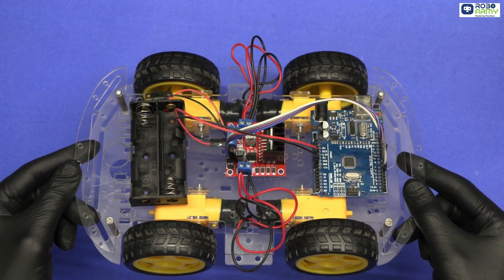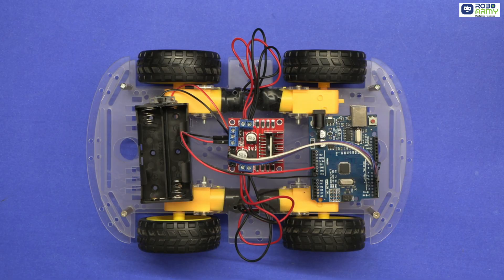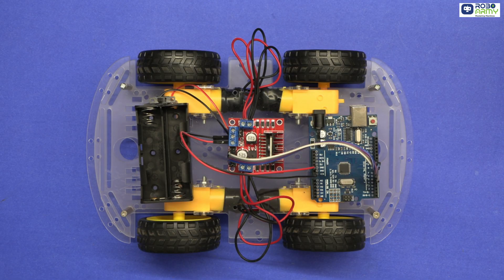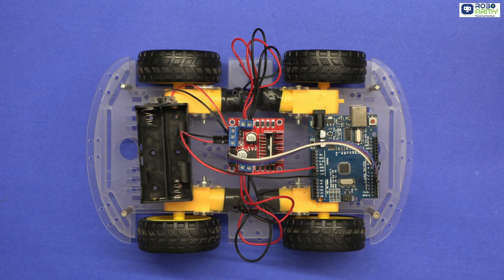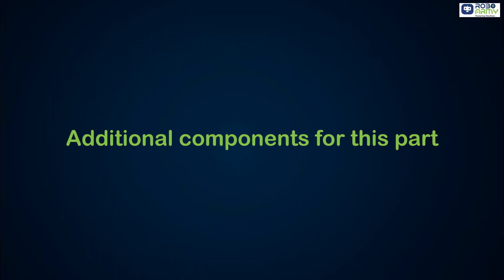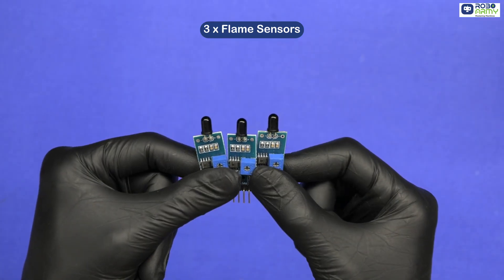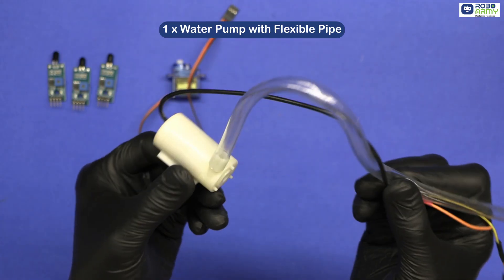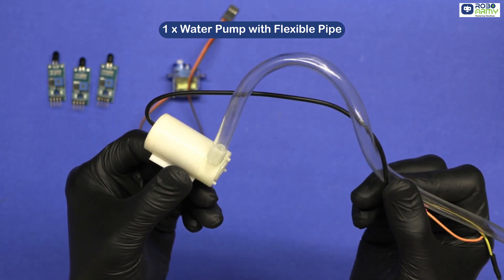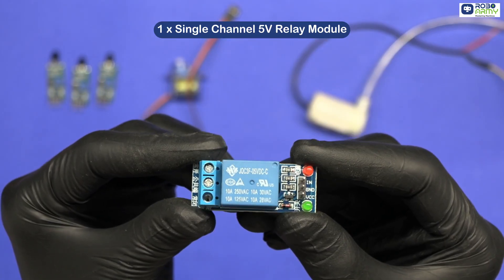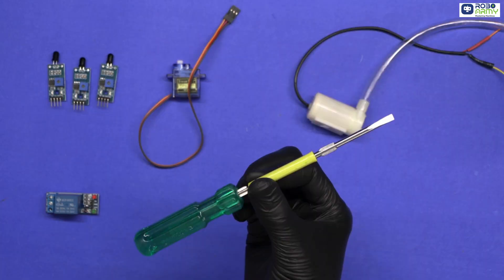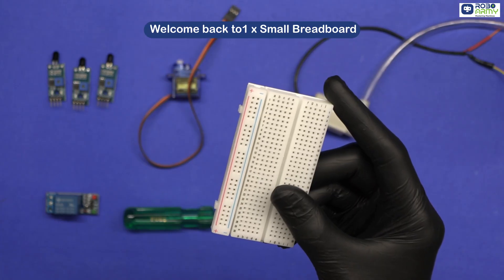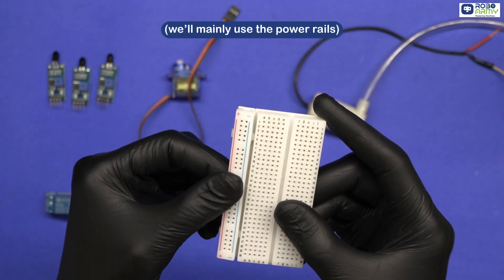For today's part of the project, here's what we will be using: four wheel acrylic chassis already assembled, L298N motor driver, Arduino Uno, double battery holder from previous video. Now additional components for this part: three flame sensors, one servo motor, one water pump with flexible pipe, one single channel 5 volt relay module, one screwdriver, one small breadboard. We'll mainly be using the power rails.